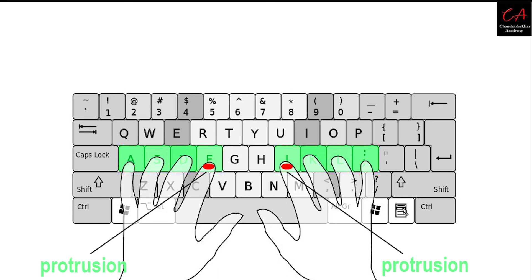Both thumbs should rest on the space bar. This allows you to type space using any of the thumbs.